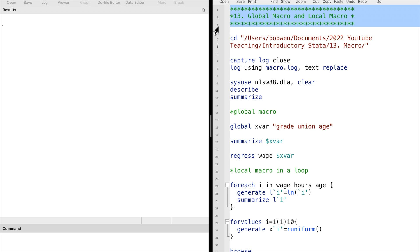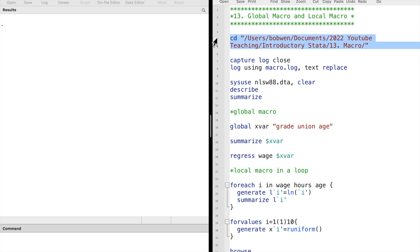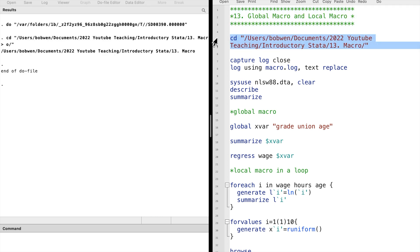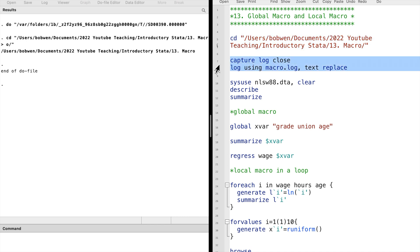A macro is a string of characters called the macro name that stands for another string of characters called the macro contents. It can make the code shorter and more efficient. Macros could be global or local. Let me show you the global macro first.